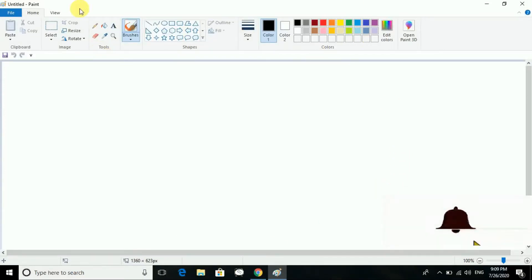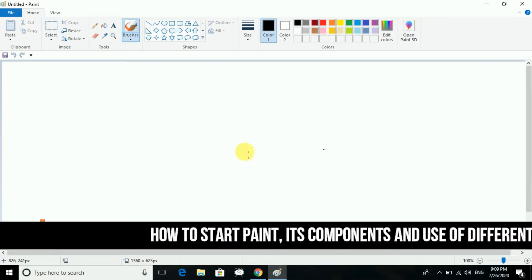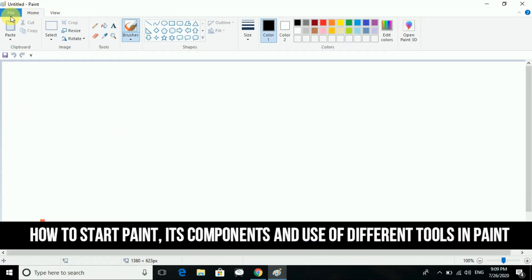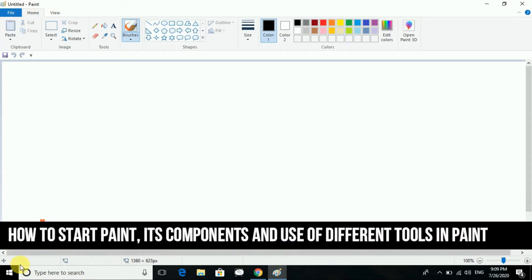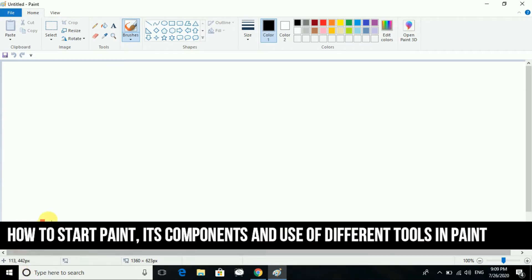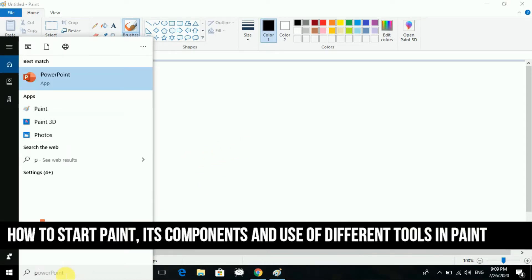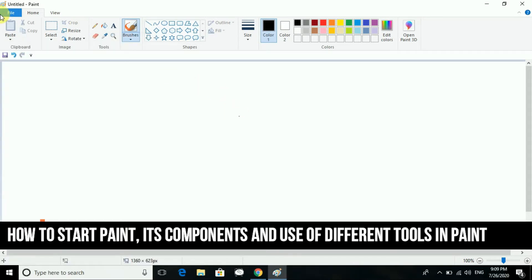Hello students, today we are going to see about Paint. You can see the screen over here related to Paint. You know very well that you will go to Start, and in Programs you will get Paint. You can also search it by the search box — you write 'paint' and you will get it.